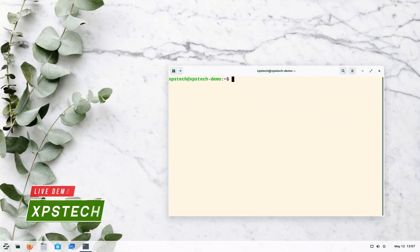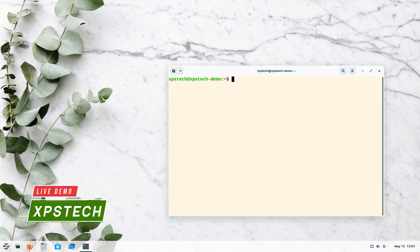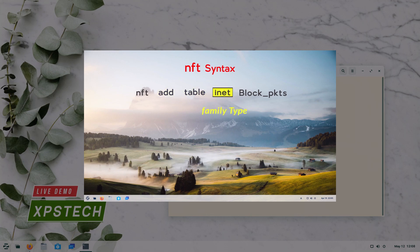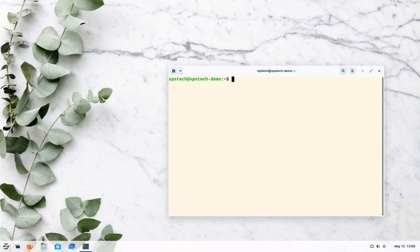Hey guys, welcome to XPS Tech. I'm Vinit, and this is the second video of a two-part series on nftables, the new packet filtering framework in Linux. In part one we learned the basic concepts behind nftables and looked at the syntax in detail. In this video we'll do a live demo covering all that we learned in part one. If you have not seen part one, I highly recommend you pause and watch it first — the link is in the description.